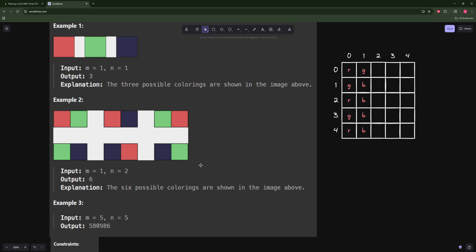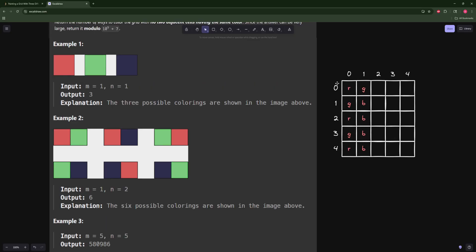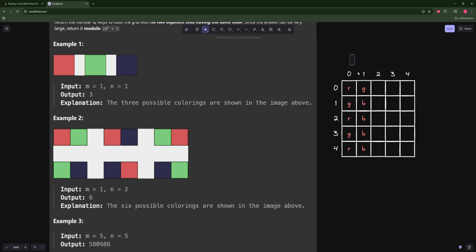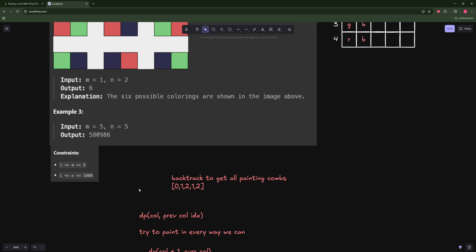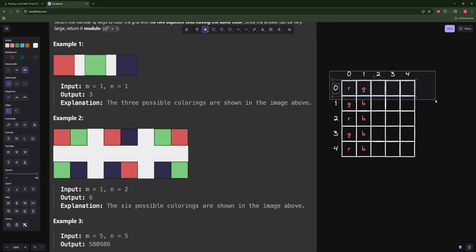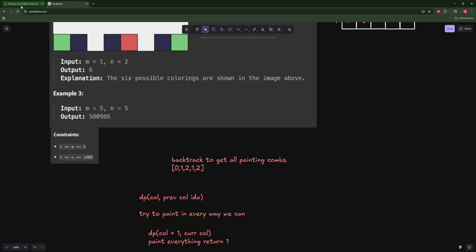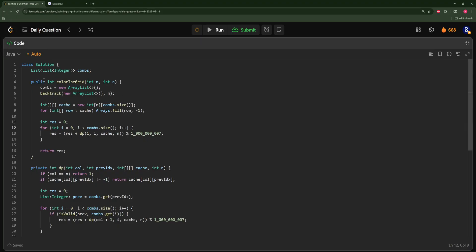To summarize: you have to look at the constraints and realize that columns can only be five rows tall, so you can pre-compute every valid column combination and try all of them. If the constraint were reversed — five columns and a thousand rows — you'd pre-compute rows instead. That's why you can't really solve this without reading the constraints.